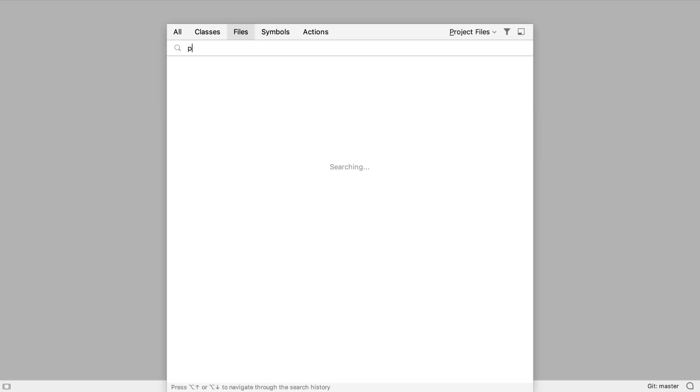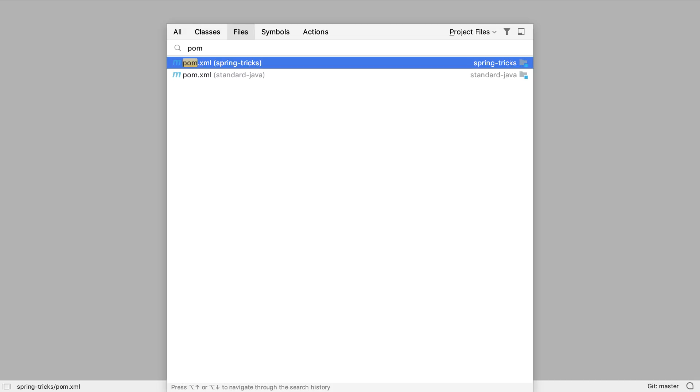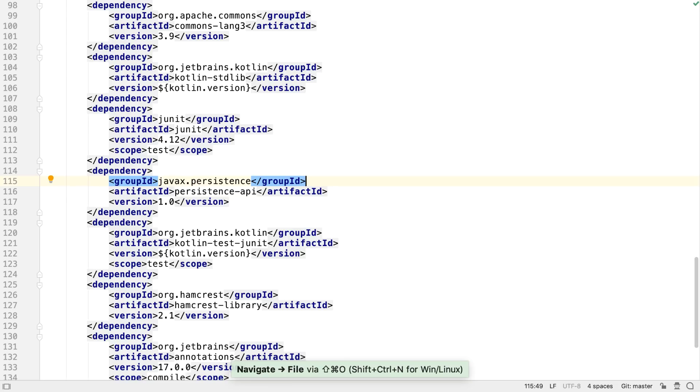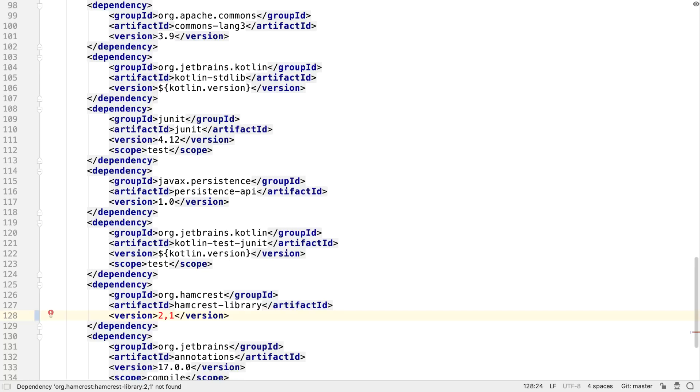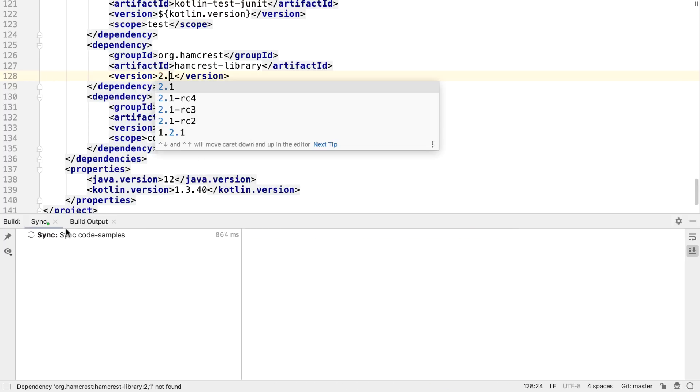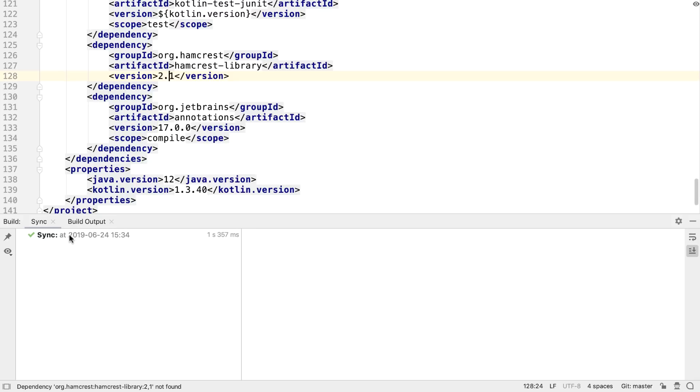IntelliJ IDEA 2019.2 continues to improve the integration with build tools. For Maven, the sync output is now shown in the build window, with a tree to the left and the Maven output to the right. This is consistent with build output, which was already shown in the build window.